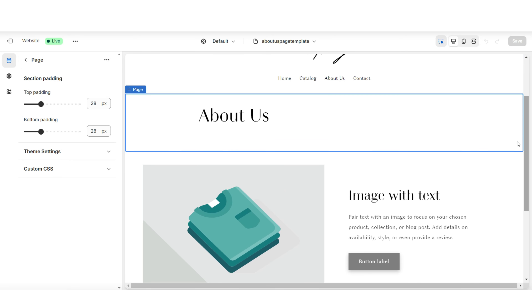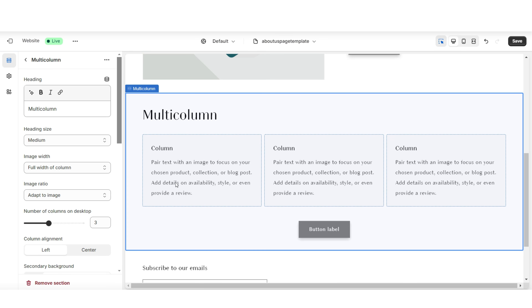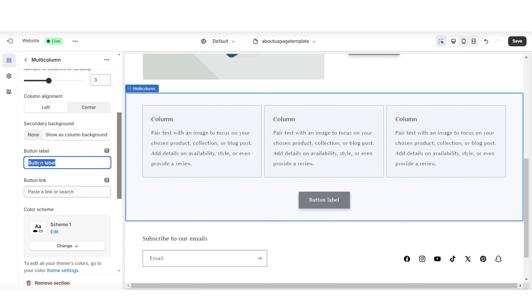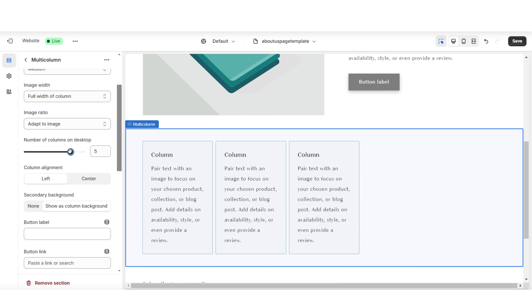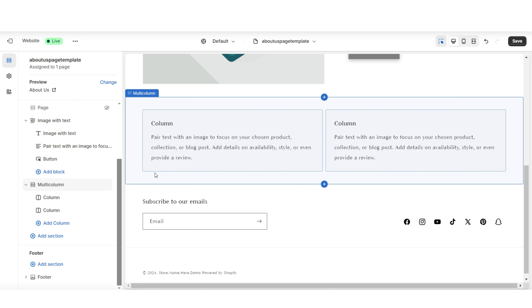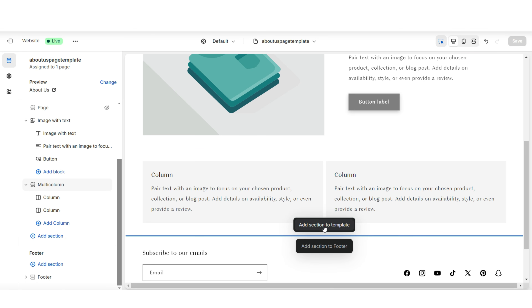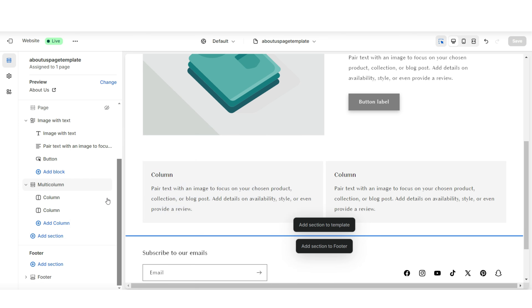Next, I'm going to scroll up and click on the page title section, and I'll be hiding that section. Right below the image with text, I'm going to add a multi-column. I'll just be using the columns, so I'm going to remove the heading text and also remove the button label. Under Number of Columns on Desktop is where you can choose to increase or reduce the number of columns. Right below this section, I'll be featuring a full-scale banner, so I'm going to insert an image banner section.